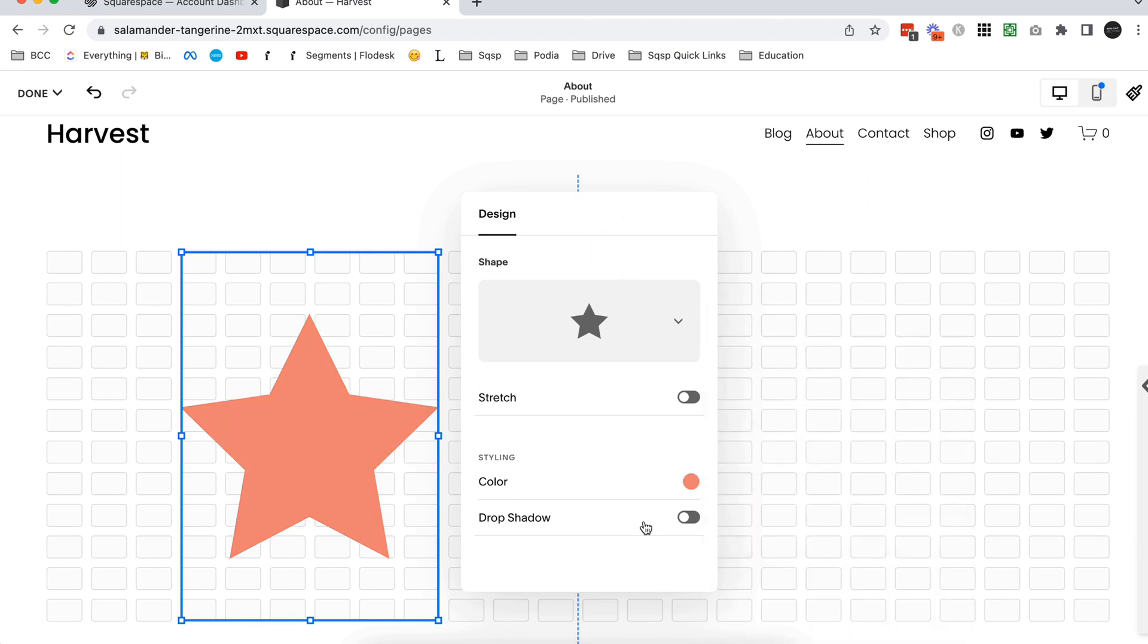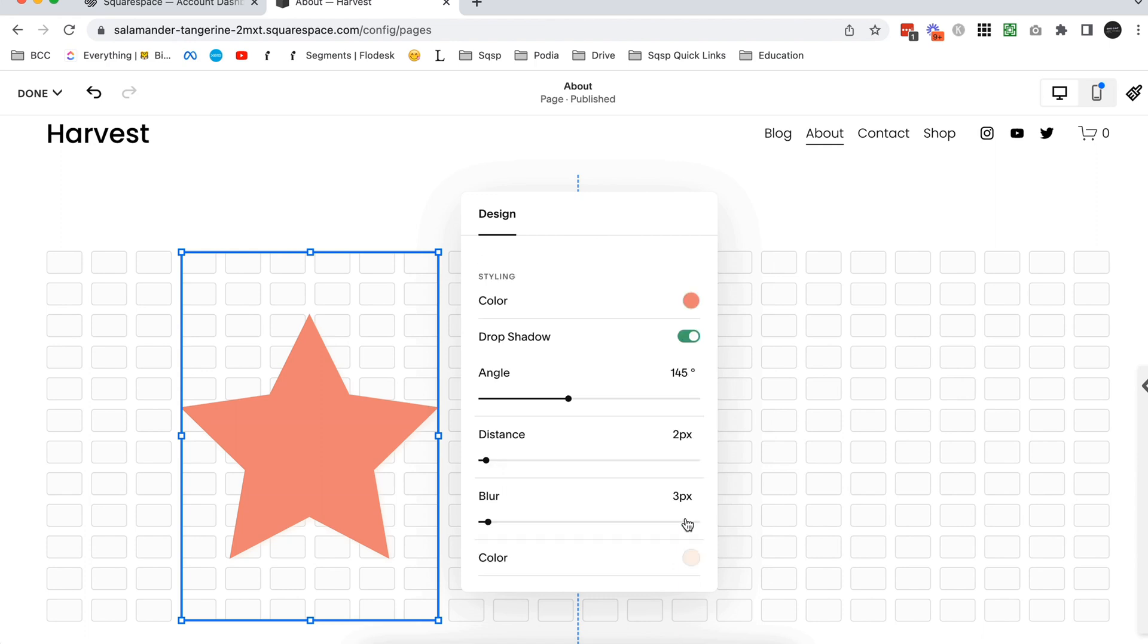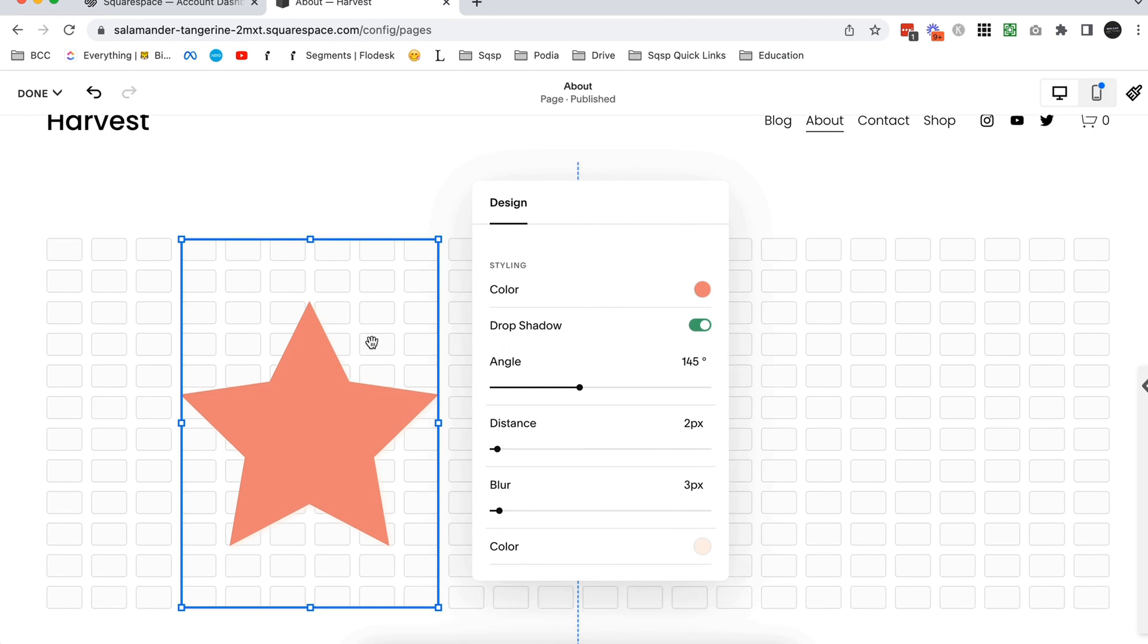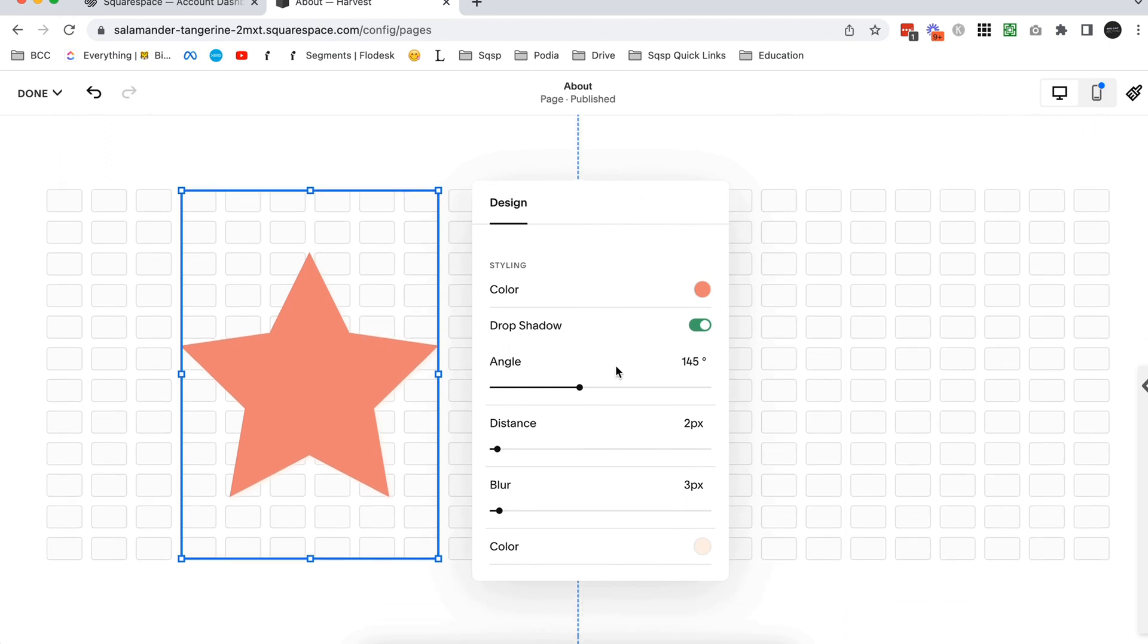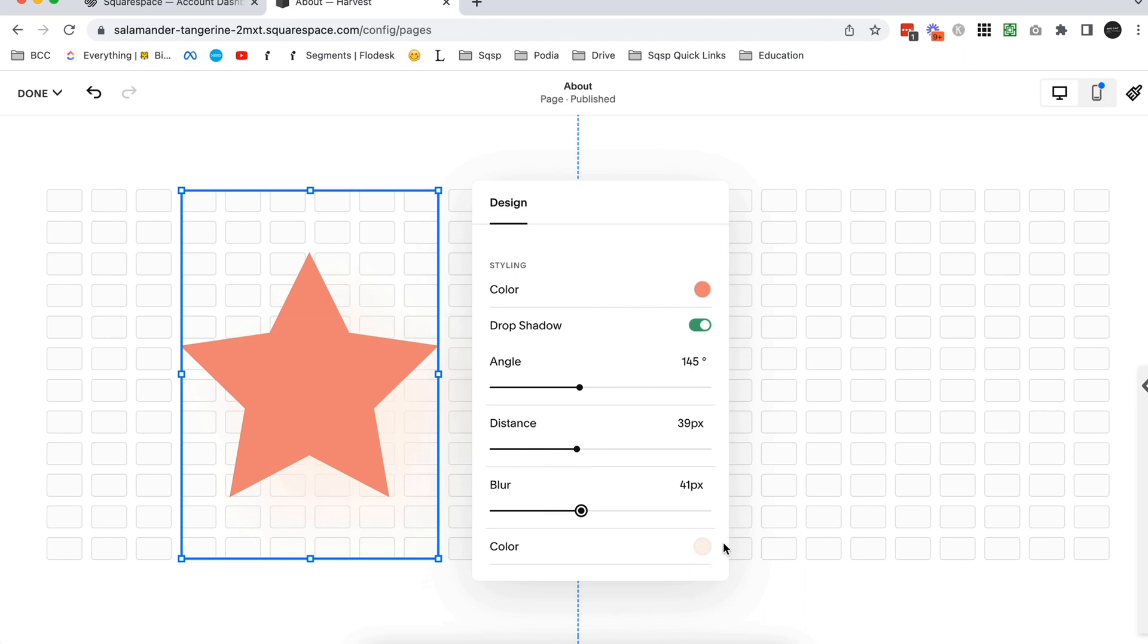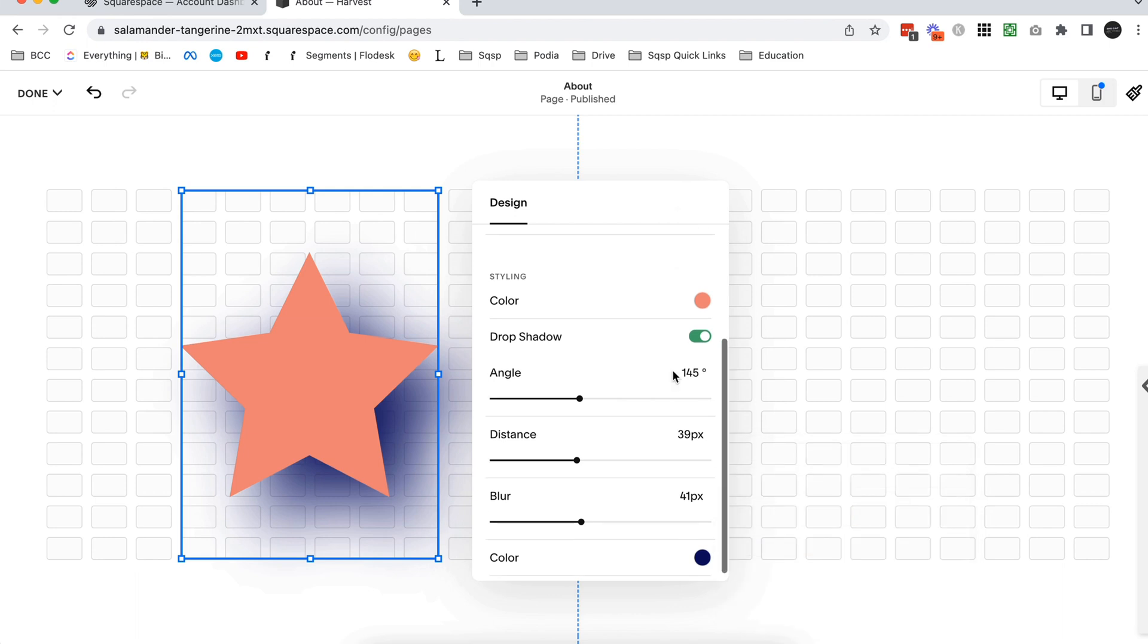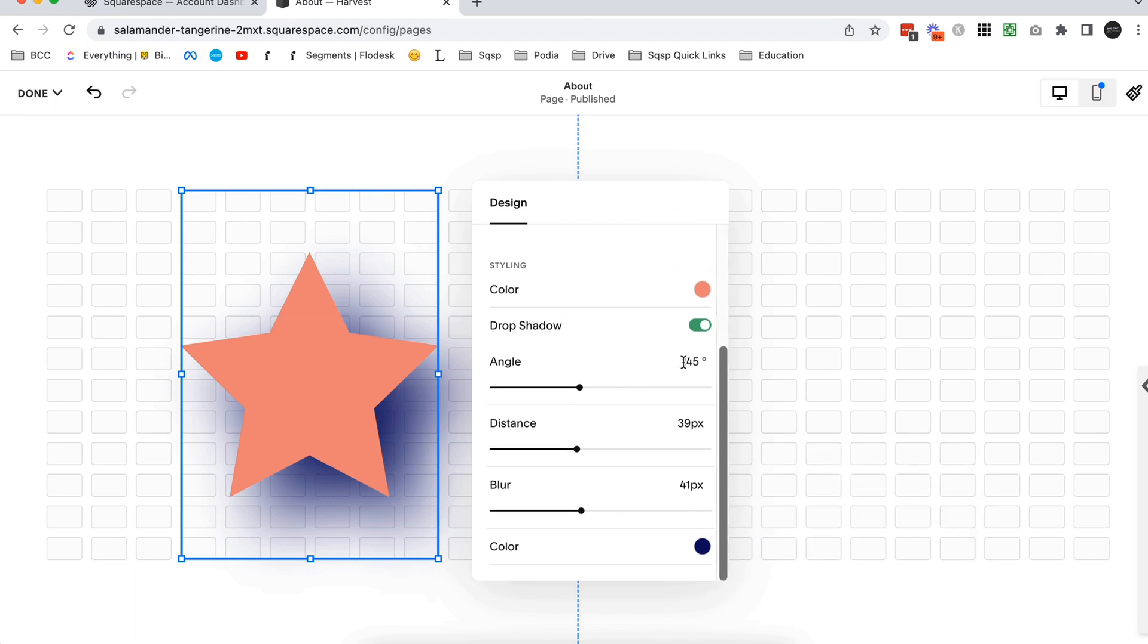And then the last really fun thing that I love about the shape block is that they added the ability to add a drop shadow, and they've also given us all these drop shadow settings which gives us a ton of different options for what our drop shadow looks like. So we've got angle, distance, blur, and color of the drop shadow. So let me just play around with these and I'll show you what these look like.